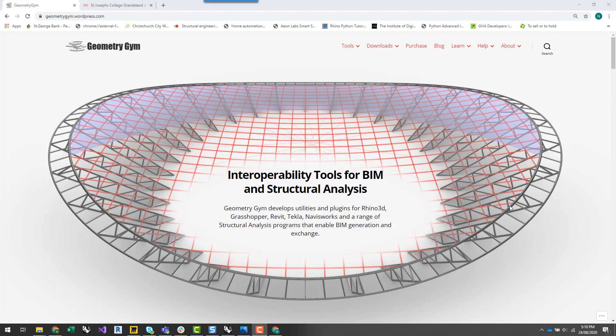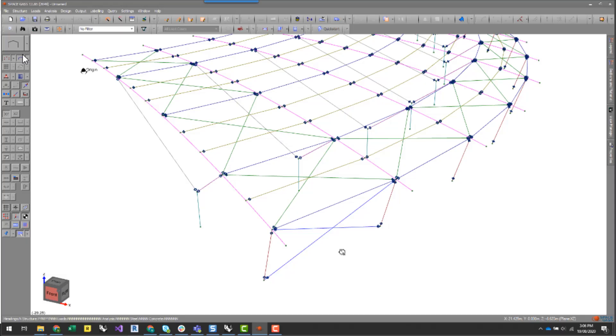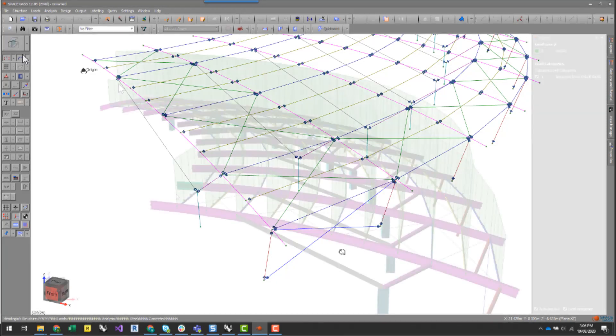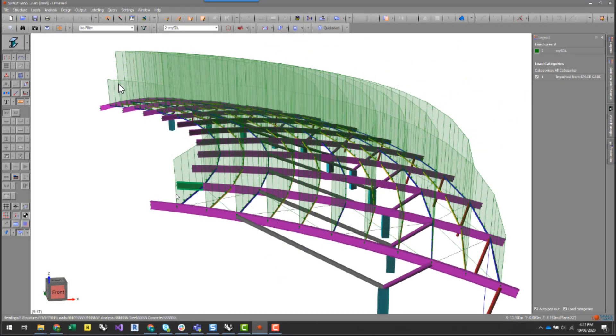In this instance, it's going to be using our Grasshopper plugin for Space Gass and the Space Gass Structural Analysis application to really set up structural properties, structural restraints, structural loads, and then automating structural analysis.